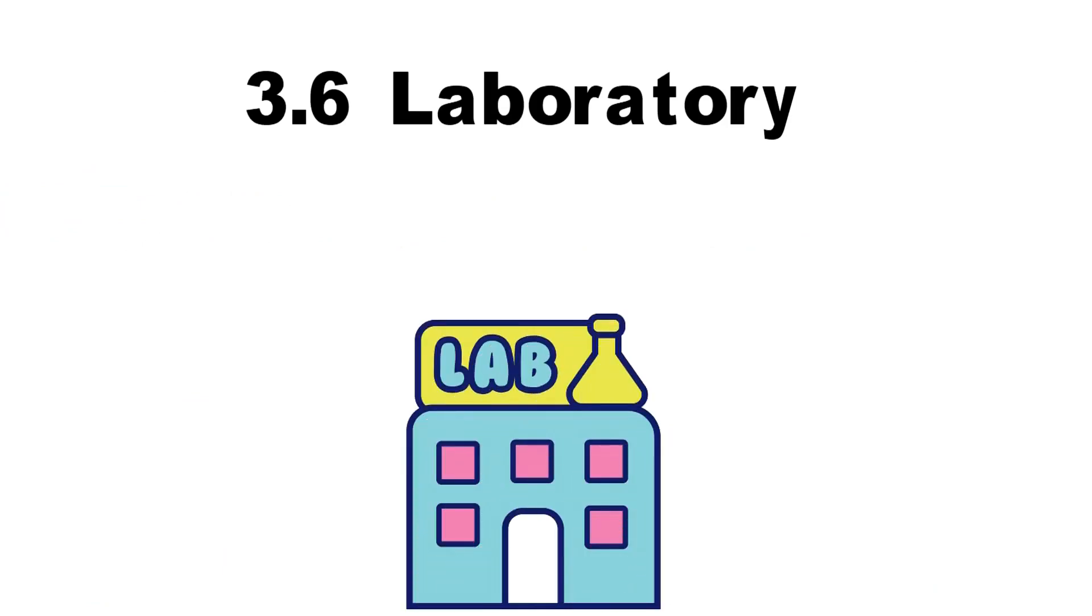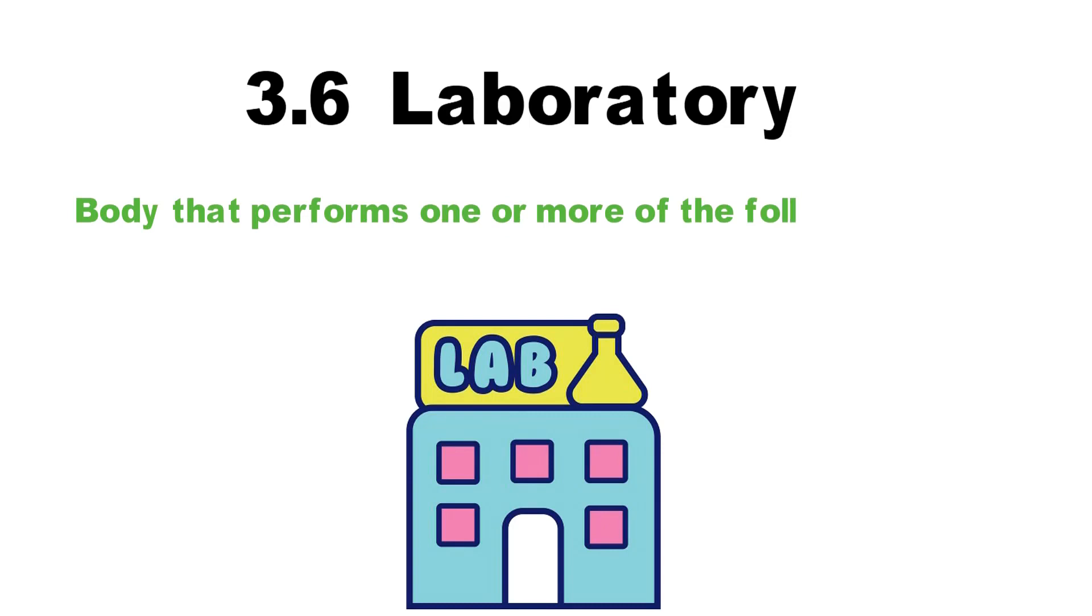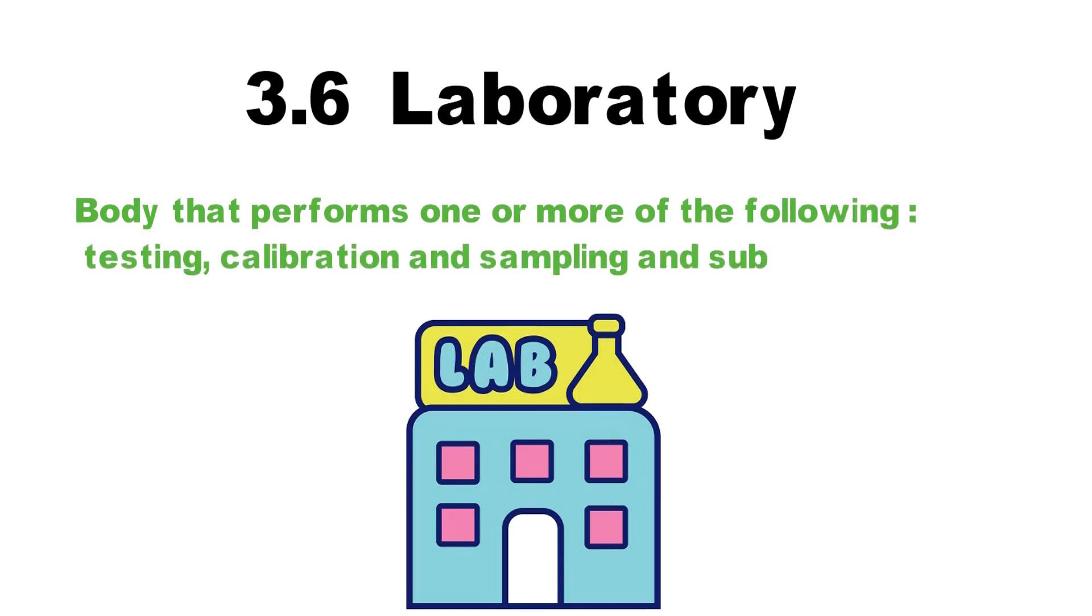3.6 Laboratory. A body that performs one or more of the following: testing, calibration, sampling, or subsequent testing.